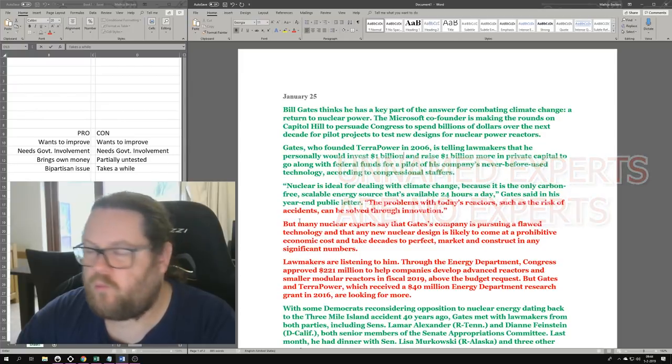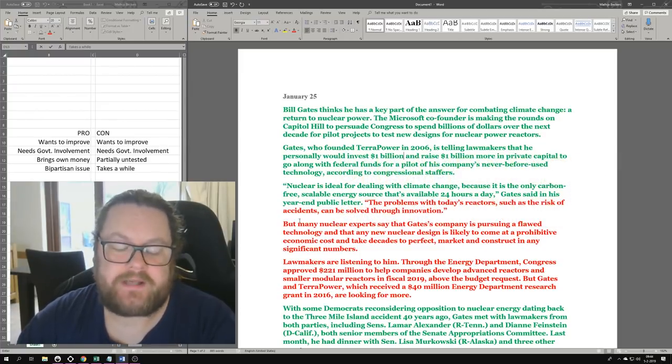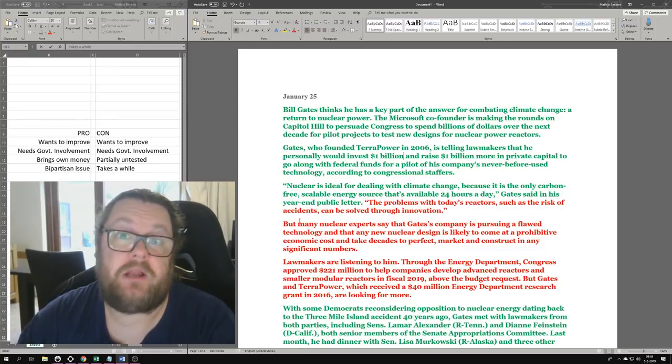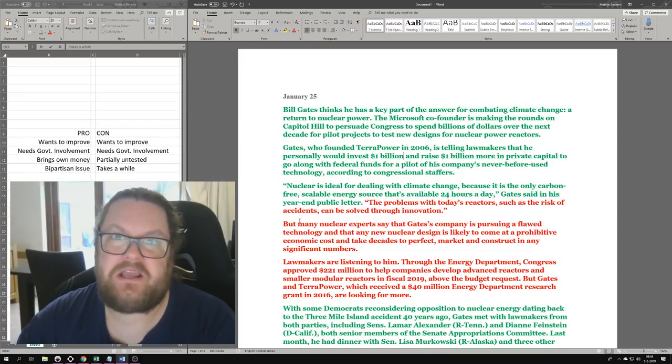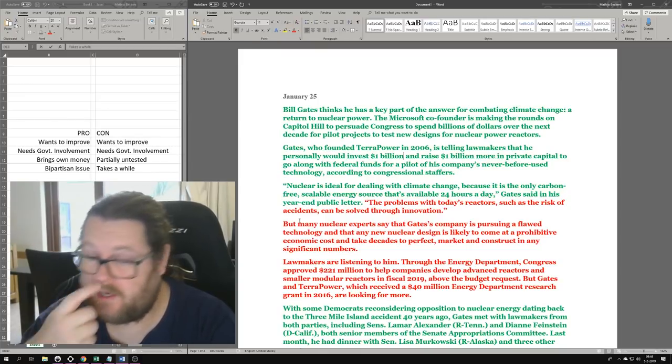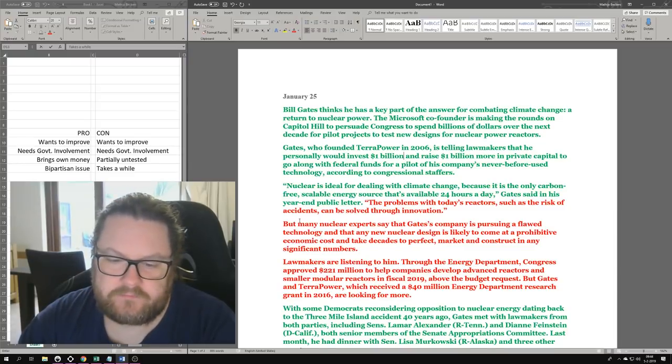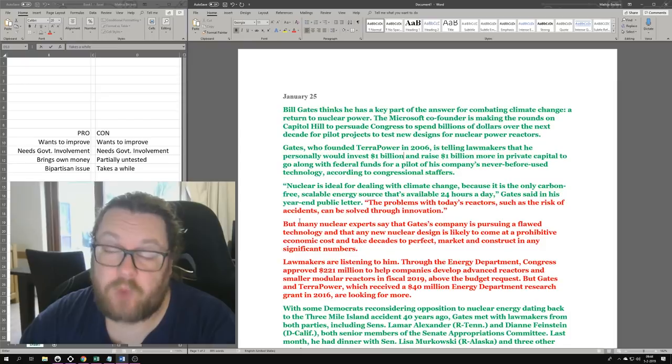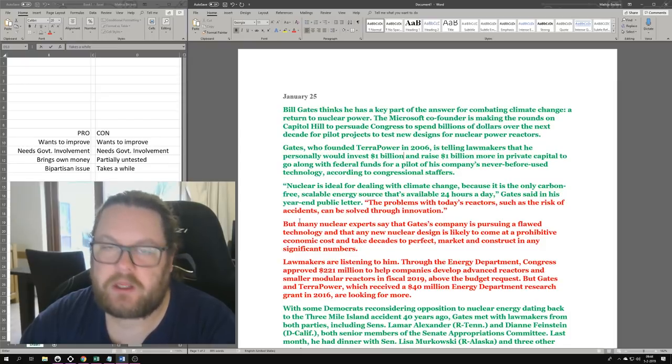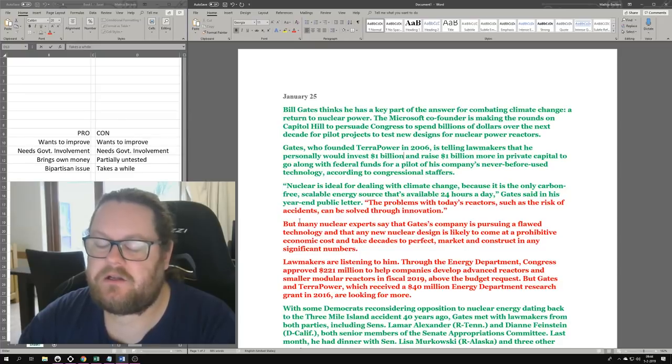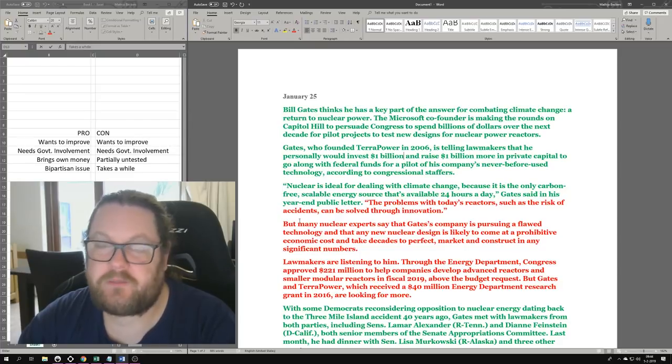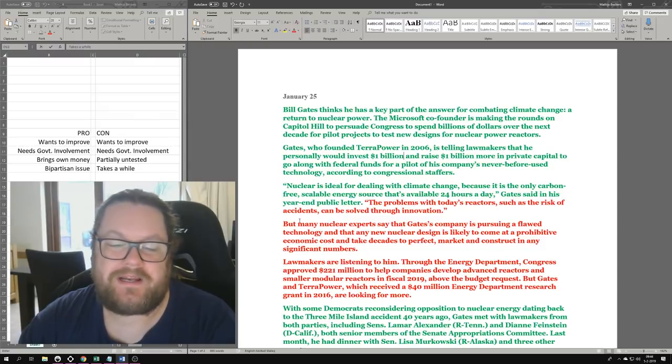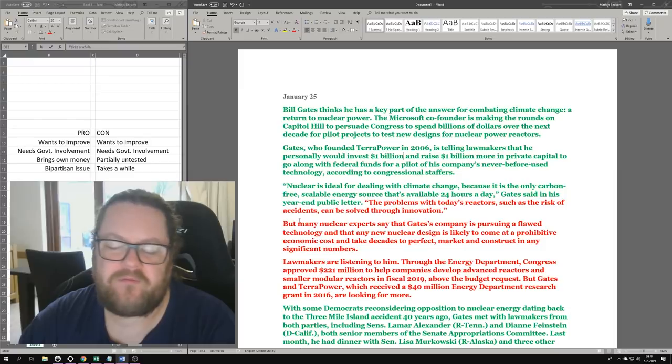I don't know who the nuclear experts are. What do they mean by a flawed technology? Do they mean the traveling wave reactor? Do they mean fast reactors? Do they mean nuclear in general? It's totally obscure to me. Prohibitive economic costs can be addressed - that's mostly a function of the regulatory framework, the experience, and whether or not the supply chain has been established.